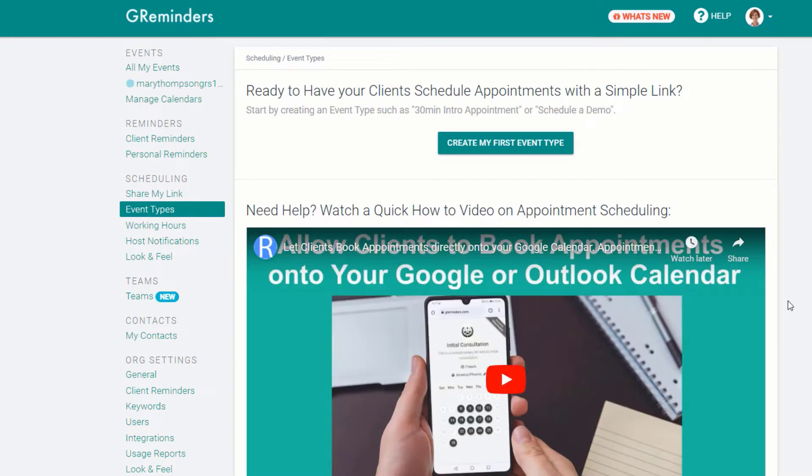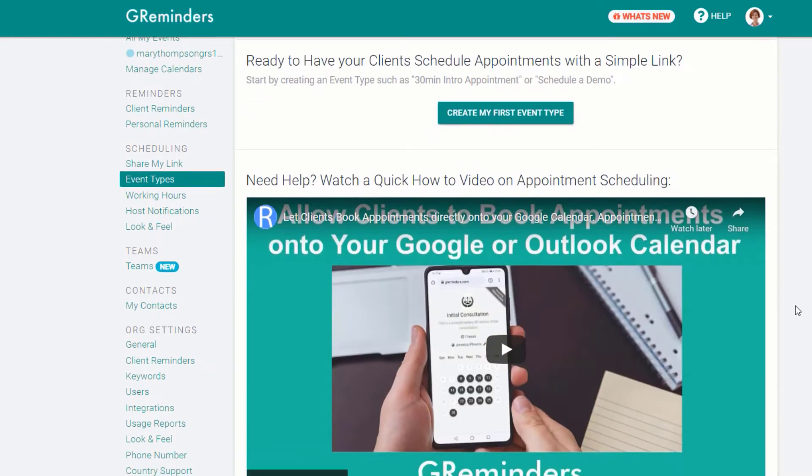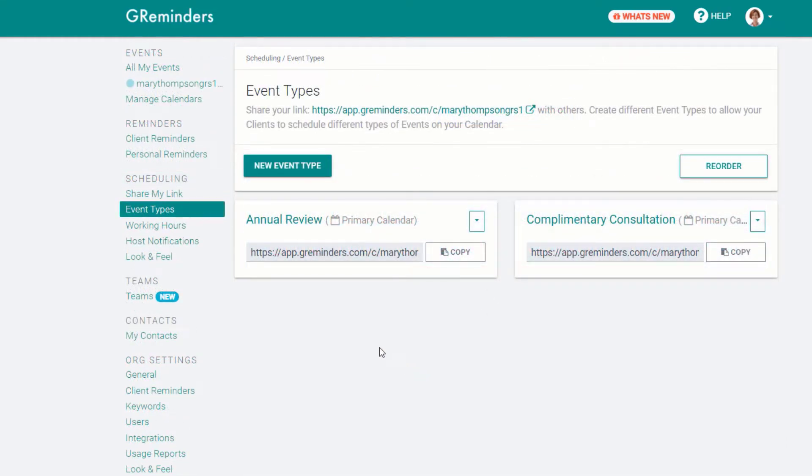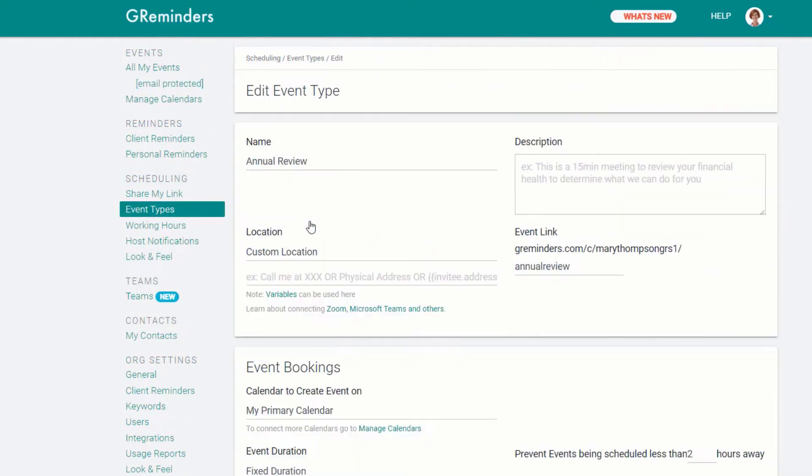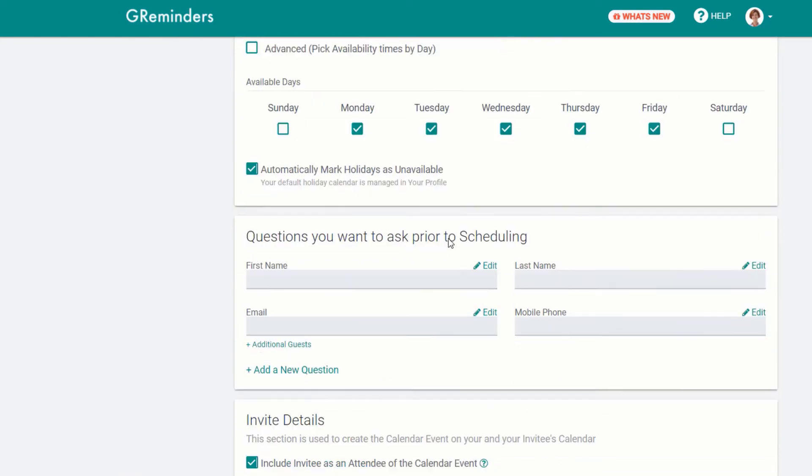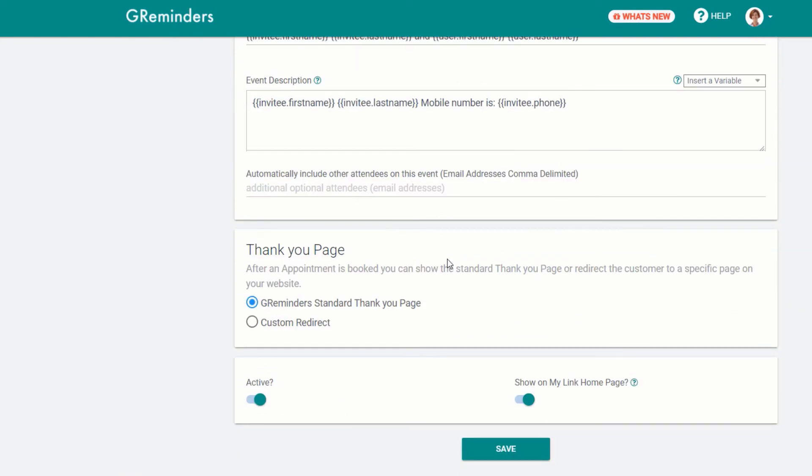When you select event types for the first time, you can view a video that will help you understand how to create either one-on-one or group events that your clients can schedule with you online. This is how the area will look once you set up events. They can be set up in minutes using the event template.